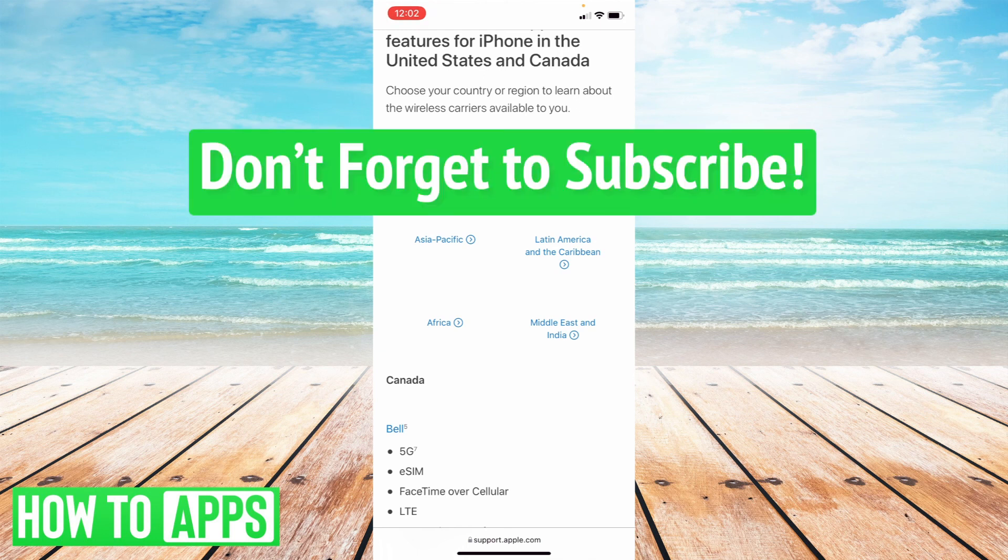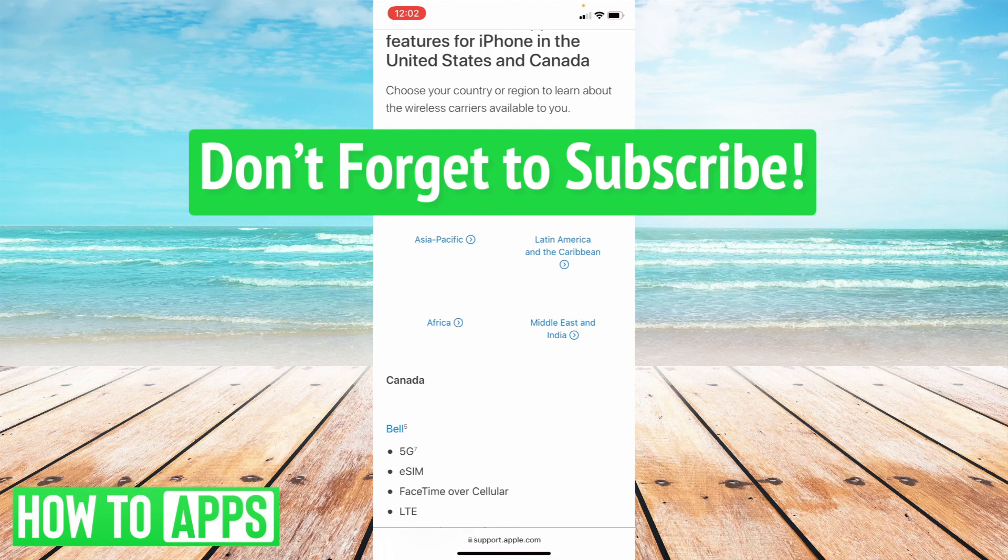But this has kind of just been the basic ways of how to troubleshoot and fix FaceTime on iOS 15. Hope this was helpful and don't forget to subscribe.